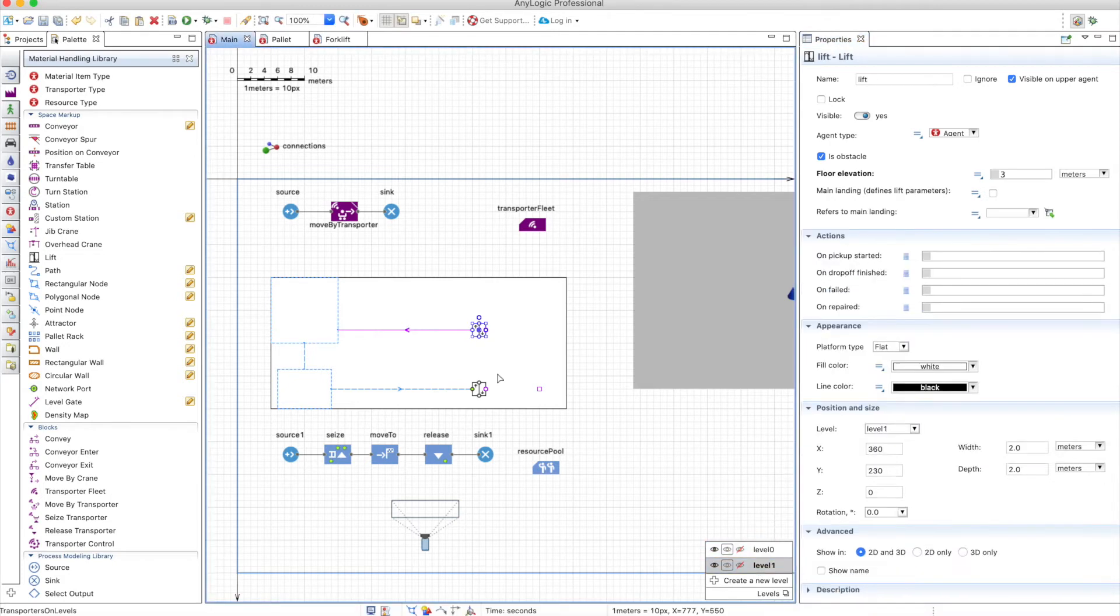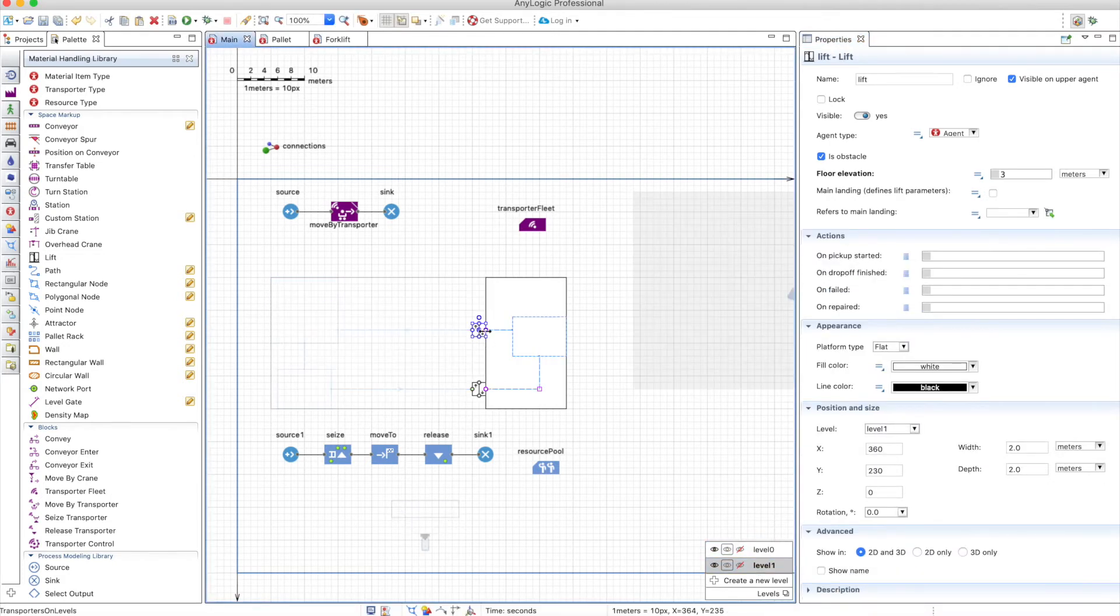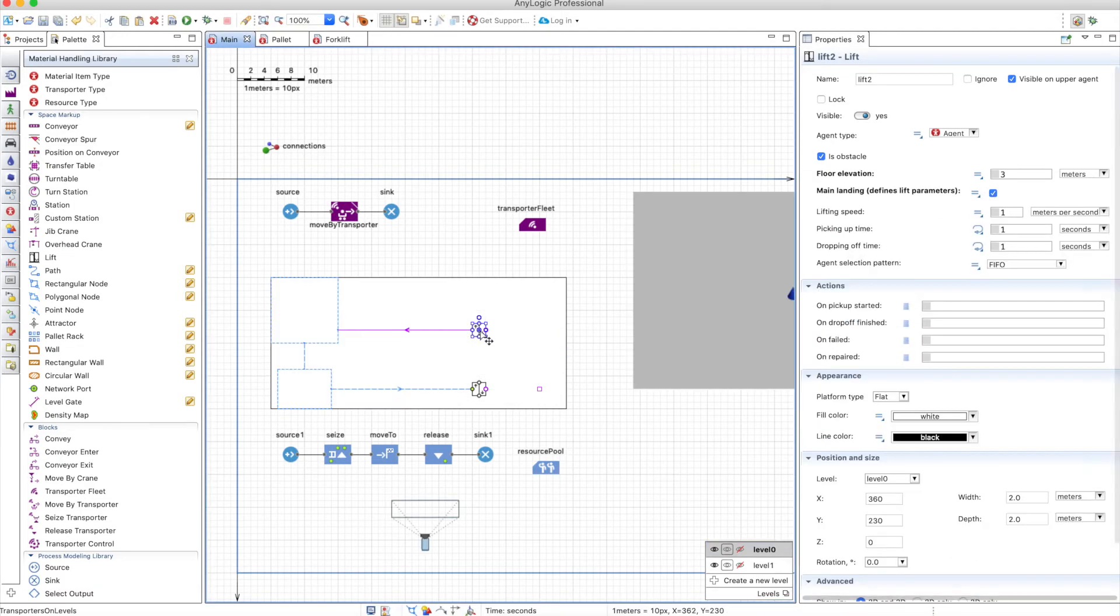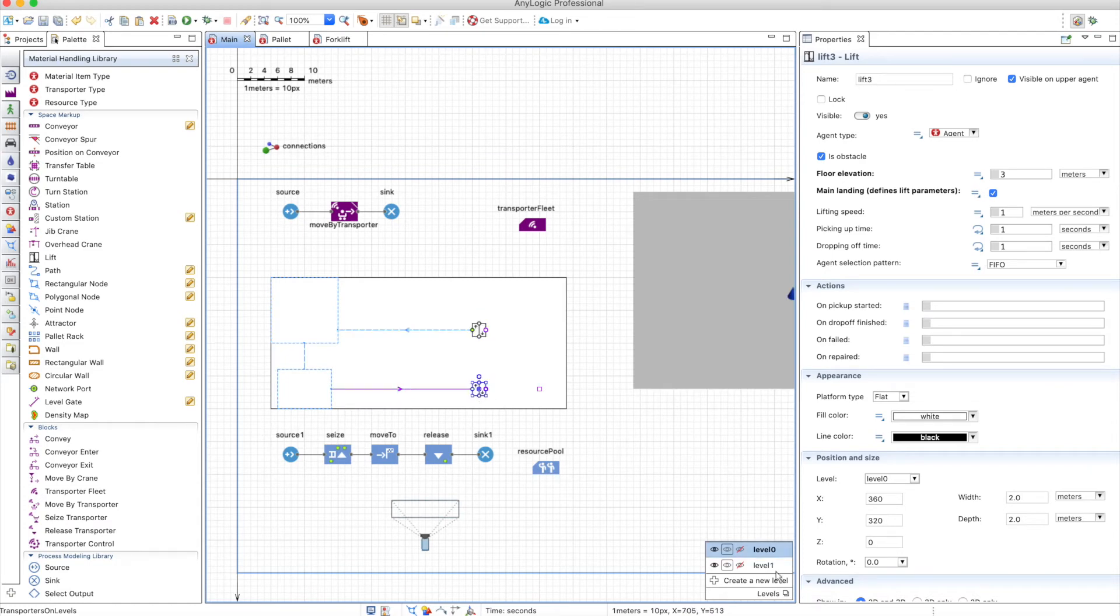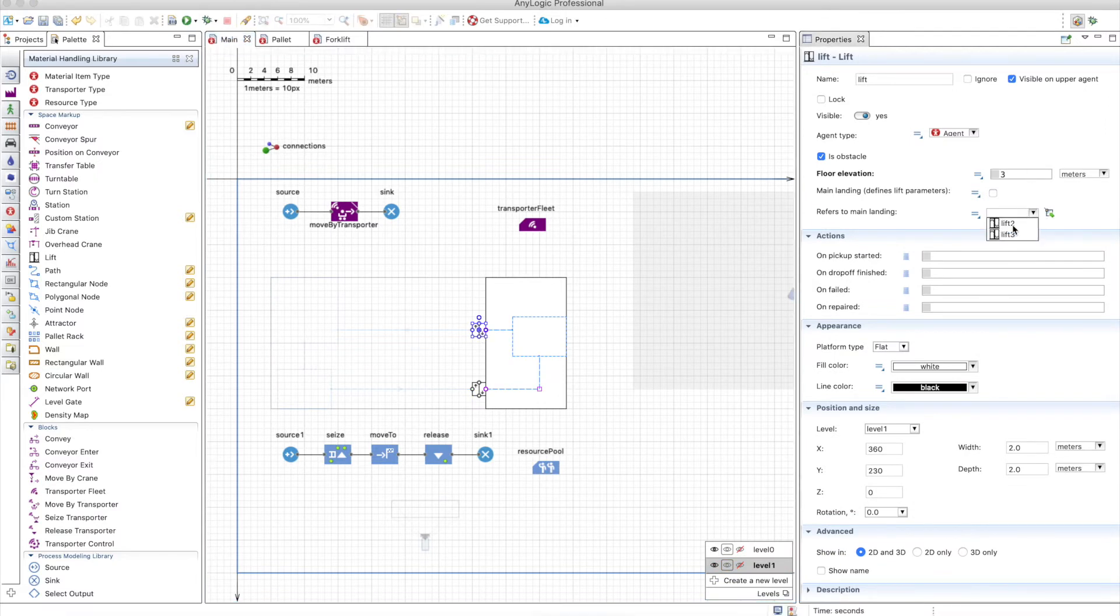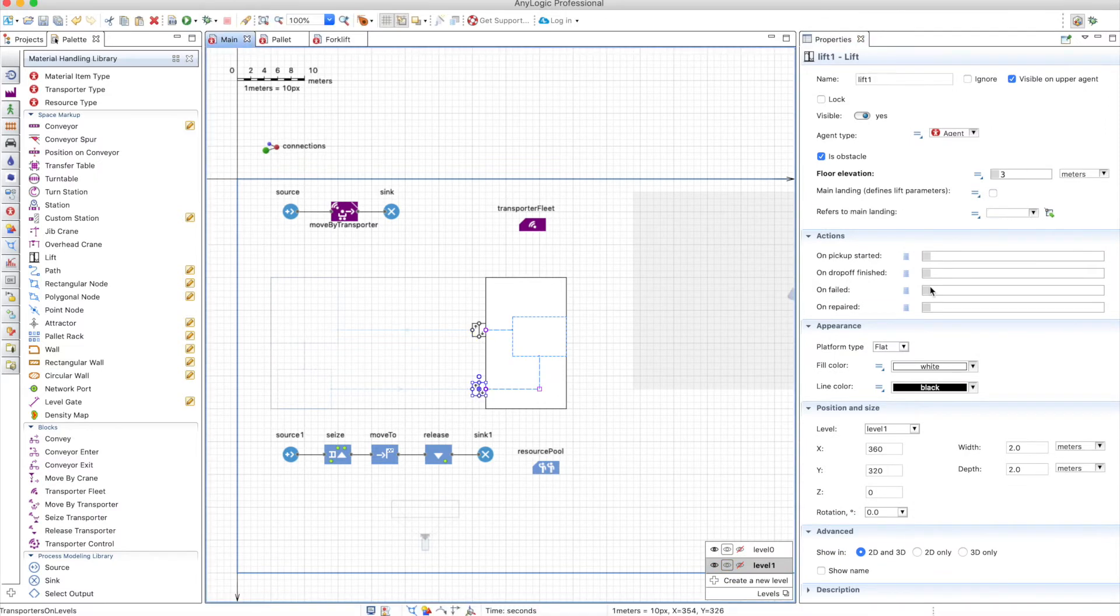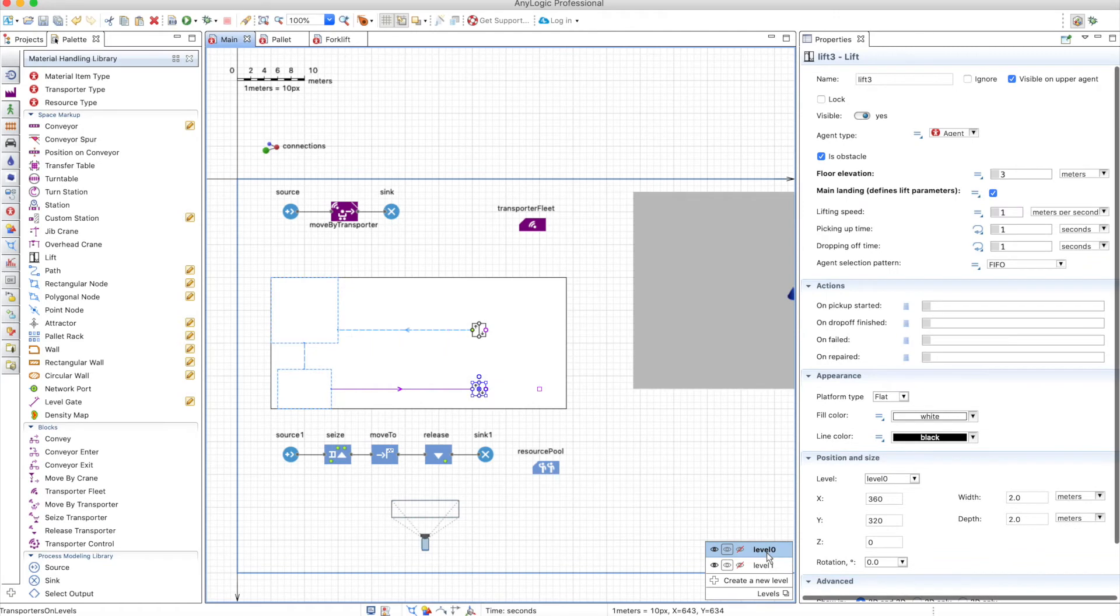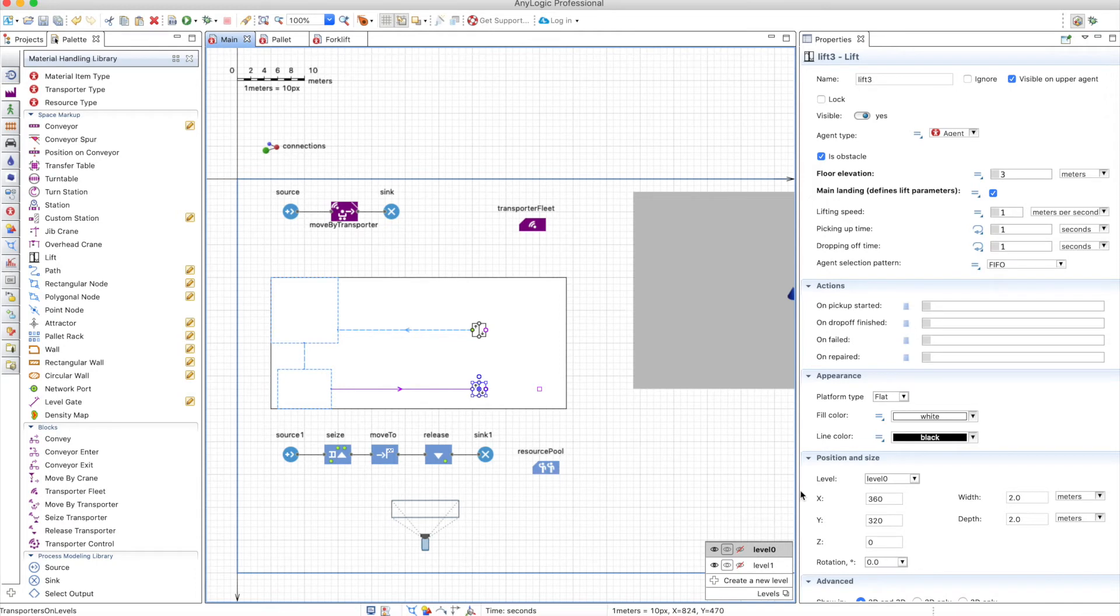Now on level 1 you need to define what is the main landing here. So it refers to the main landing lift 2 or lift 3. So which one is this? It is lift 2 and this one is lift 3. So that means that this one will refer to main to lift 2 and this one will refer to lift 3. The lift properties should be defined only in one floor and not in all the floors. So that is why if you have many more floors you can define all the properties of the lift in only one floor and refer the lift in other floors to that lift.